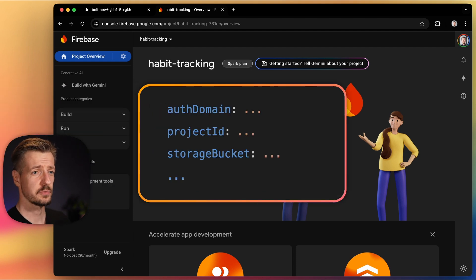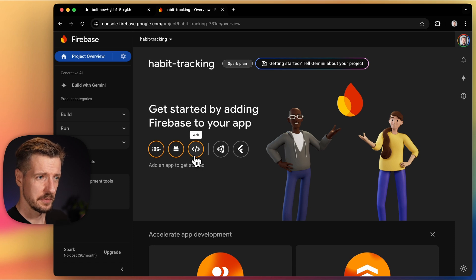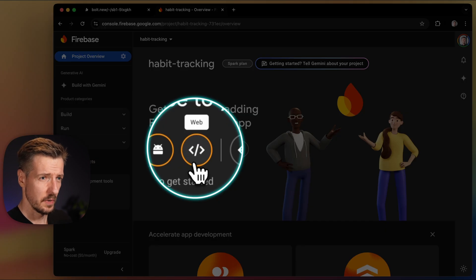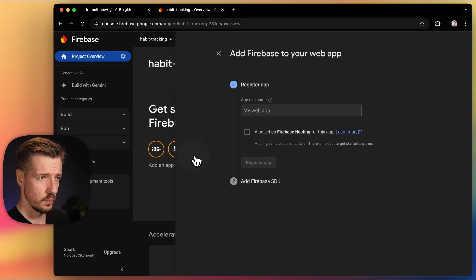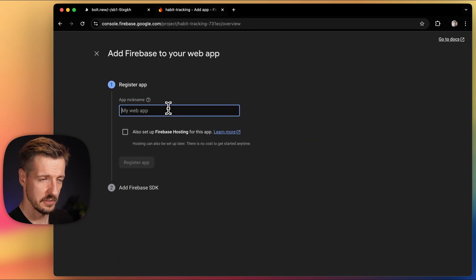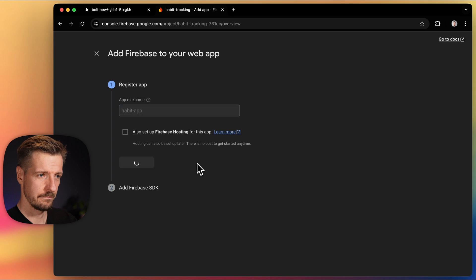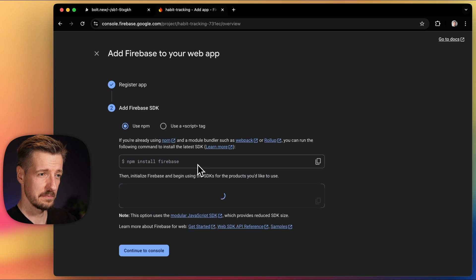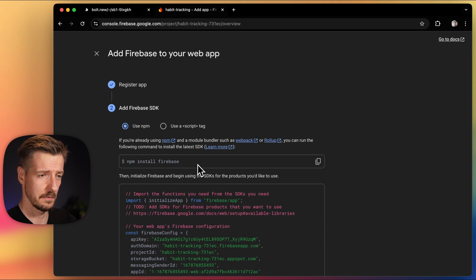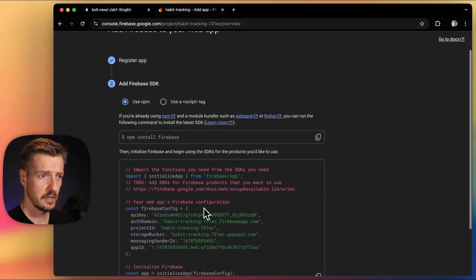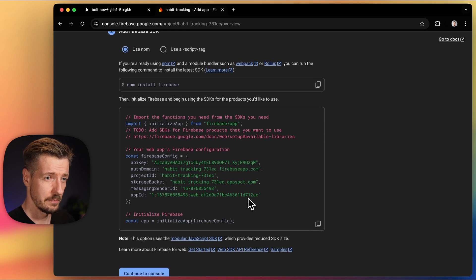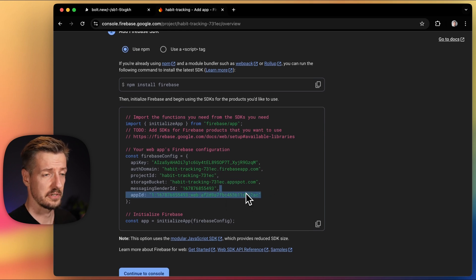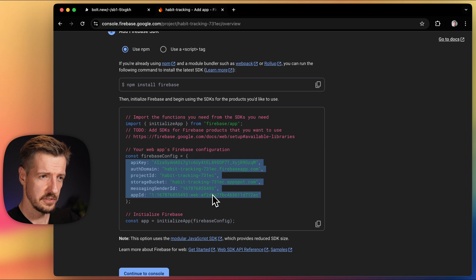The connection details will tell our habits application how to reach Firebase. Because we're building a web app, we can get this information by choosing the web option here. Let's pick a descriptive name that will represent our app. And now Firebase provides us with the instructions on how to prepare the code. Now, if you're coding your project by hand, you would have to follow these instructions to the letter, but Bolt only needs the actual config values. So let's just copy that part.